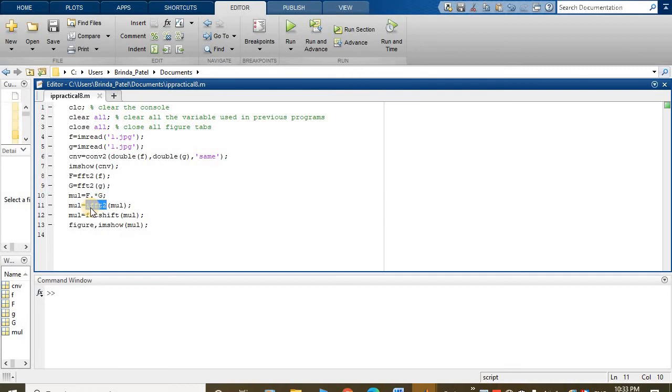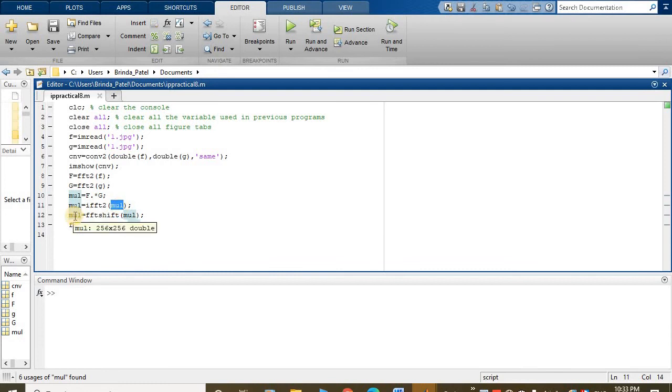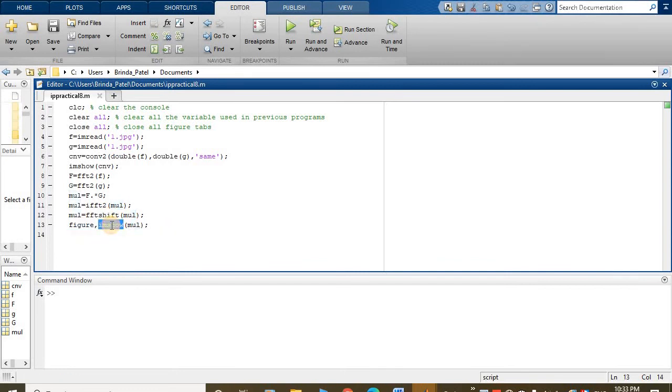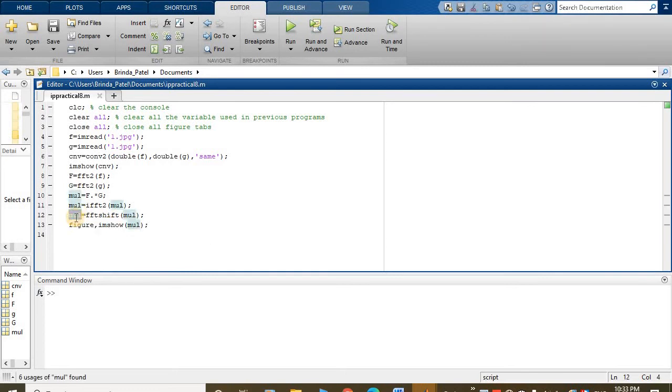ifft2 multiplication and fftshift, and this figure will be image show of this multiplication. So what have we done? First convolution used here.